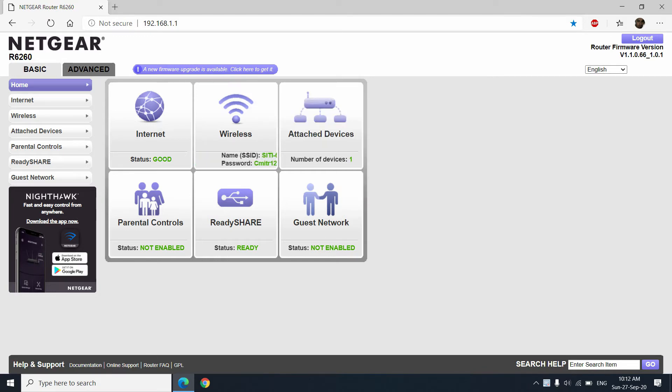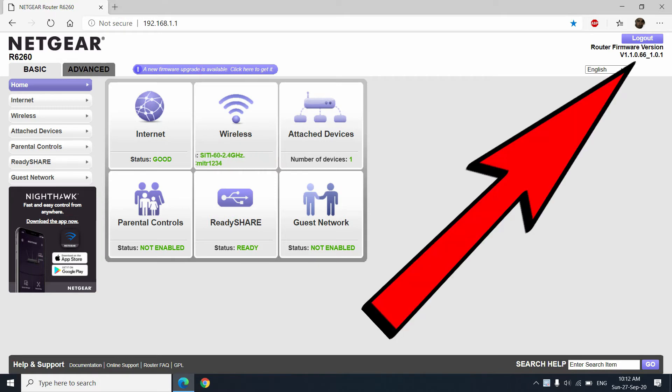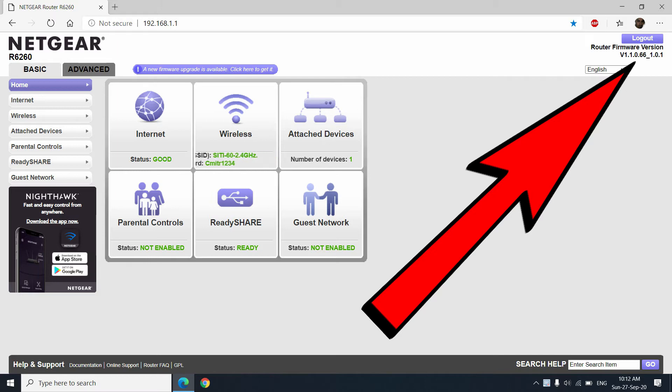Now look at the top right corner of this page. You will find the current router firmware version is 1.1.0.66-1.0.1.